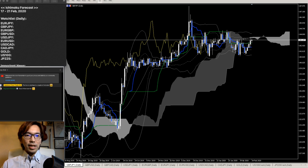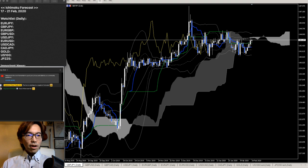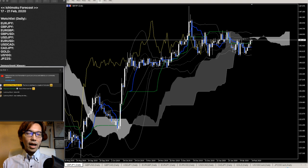On this live, I will be talking about the Ichimoku Forex forecast. I will be going over each and every currency pairs — the major ones related to Pound, JPY, Euro, US dollar, Gold, and Canadian dollar. I'll explain each pair and give some forecast for the upcoming week.